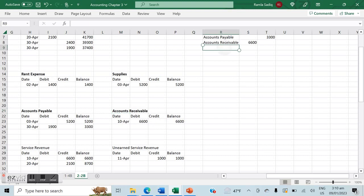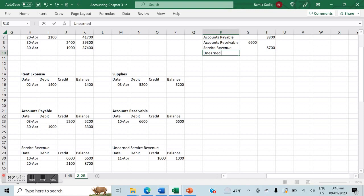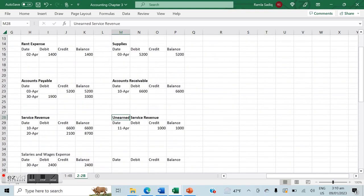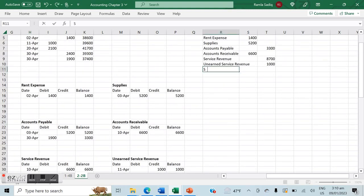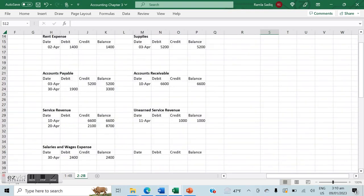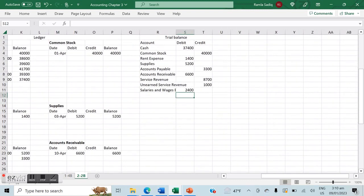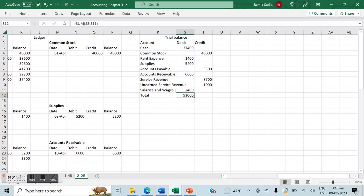Service revenue is a revenue account with a normal credit balance of $8,700. Unearned service revenue is technically a liability account with a normal credit balance of $1,000. The last account is salaries and wages expense — an expense account with a normal debit balance of $2,400. We enter salaries and wages expense at $2,400 on the debit side, then total up both sides.